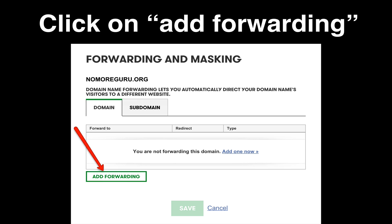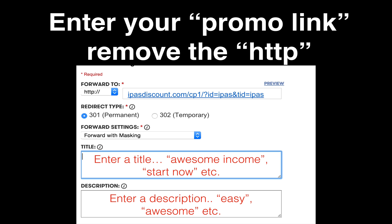You will get a pop-up window that says Forwarding and Masking. Proceed by clicking on the tab that says Add Forwarding. You will enter your promo link right there — where it says iPassDiscount.com forward slash, et cetera. That is your promo link, or any of the other promo links depending on which level you currently are. You do not need to add the HTTP, so just put in the actual link without the prefix.